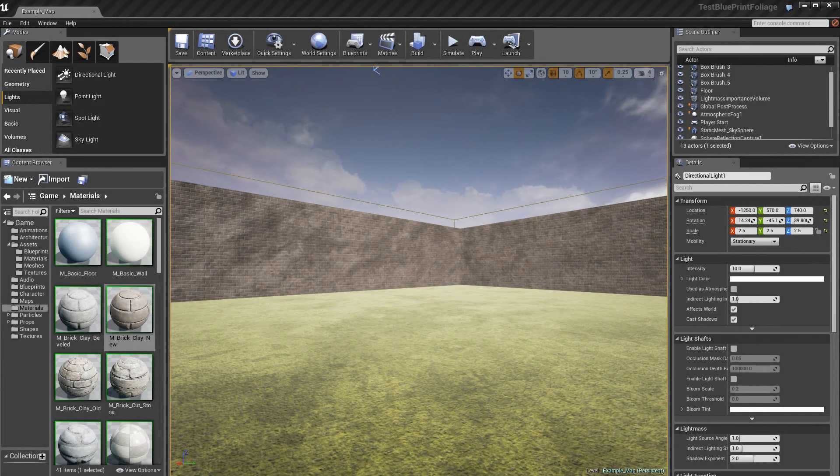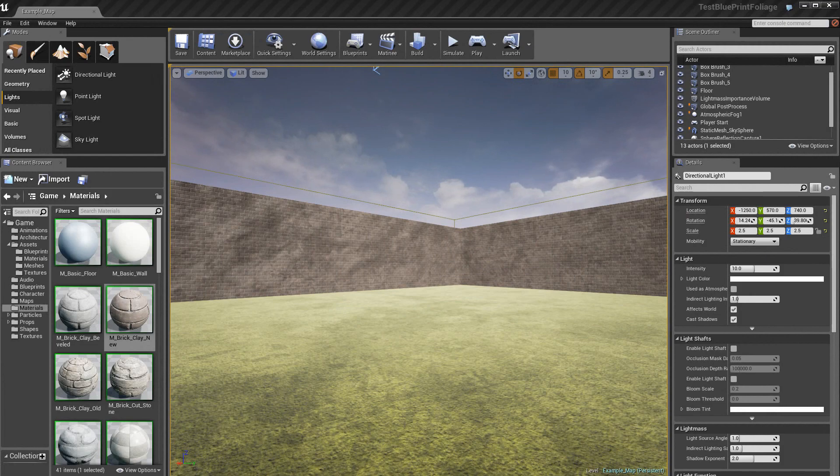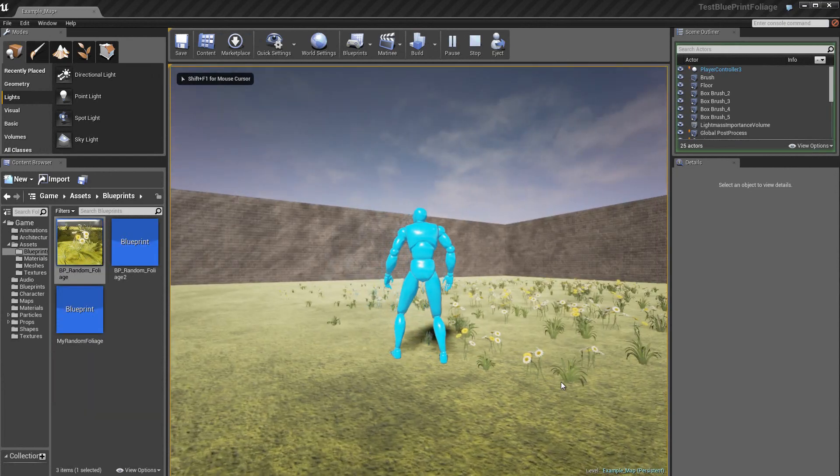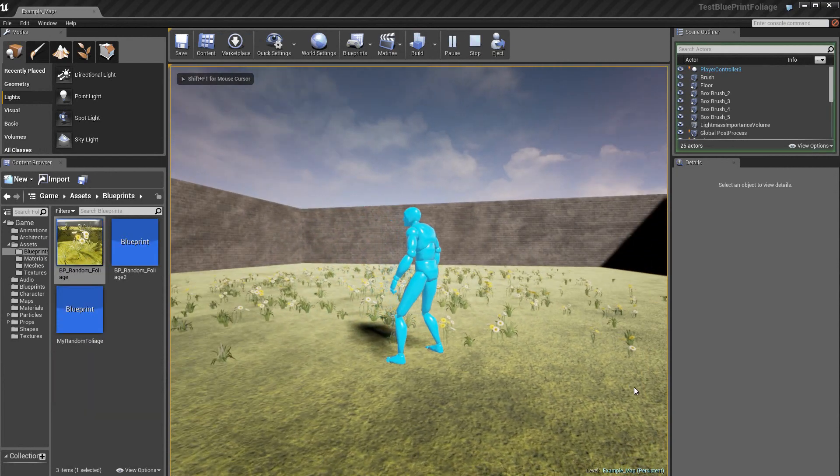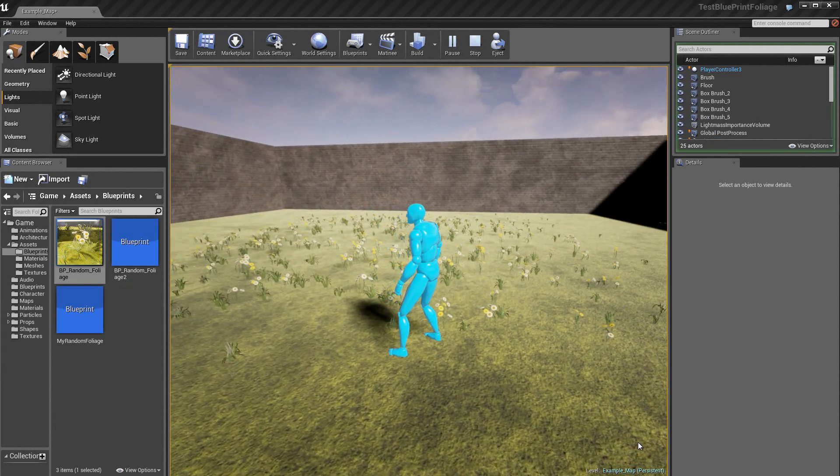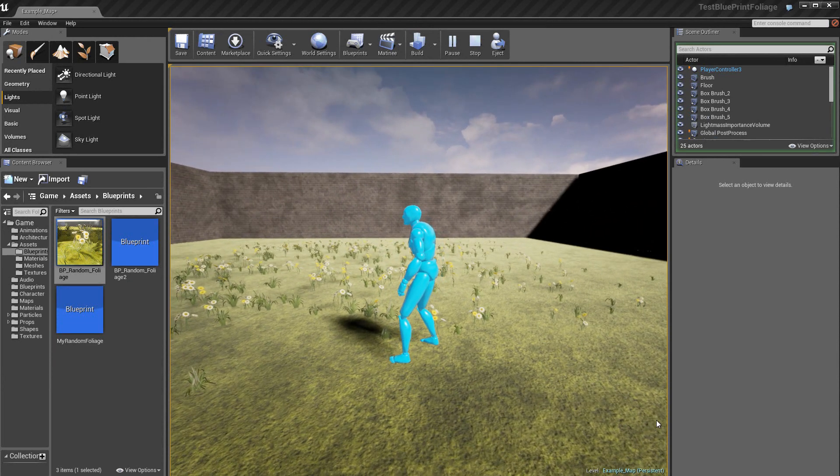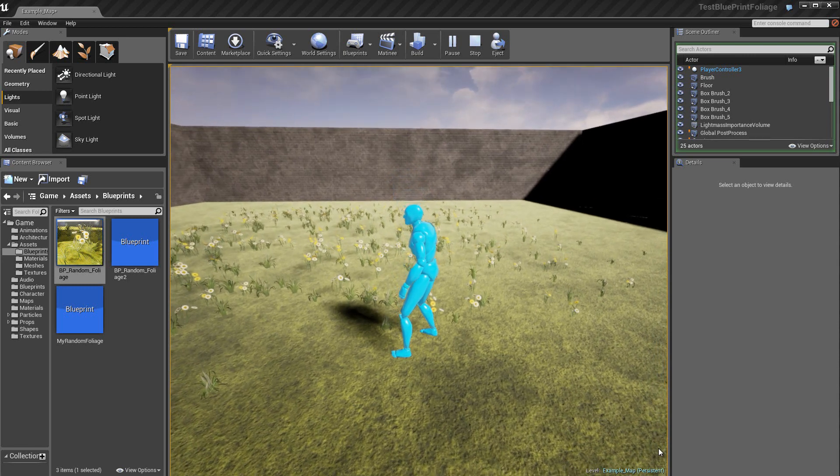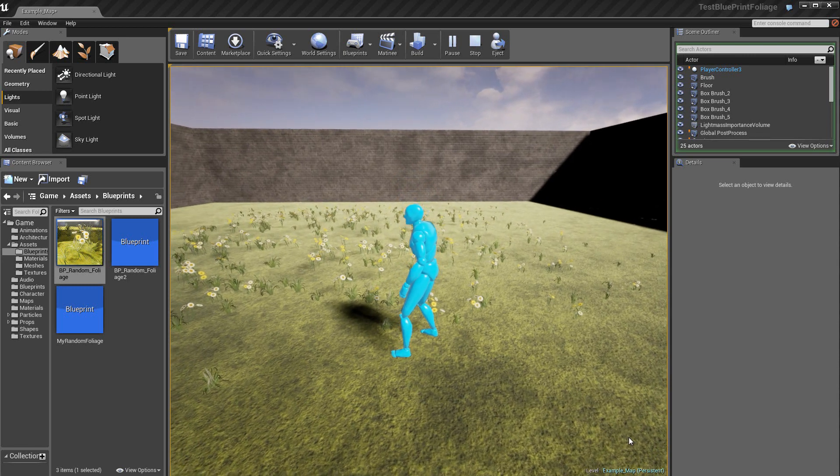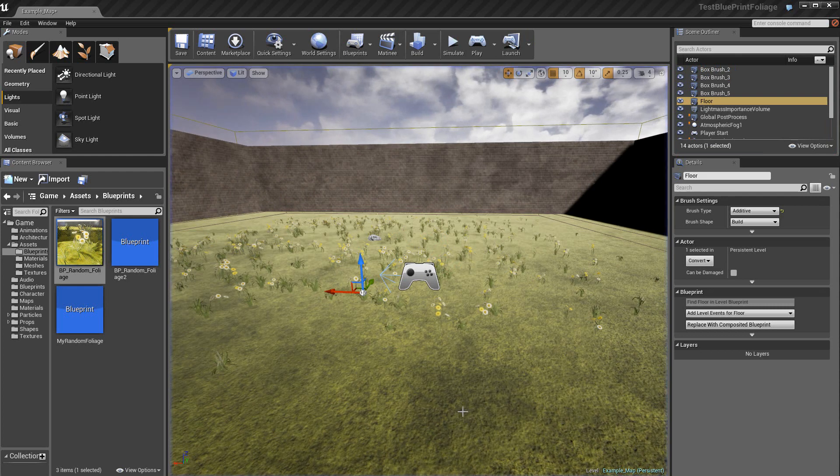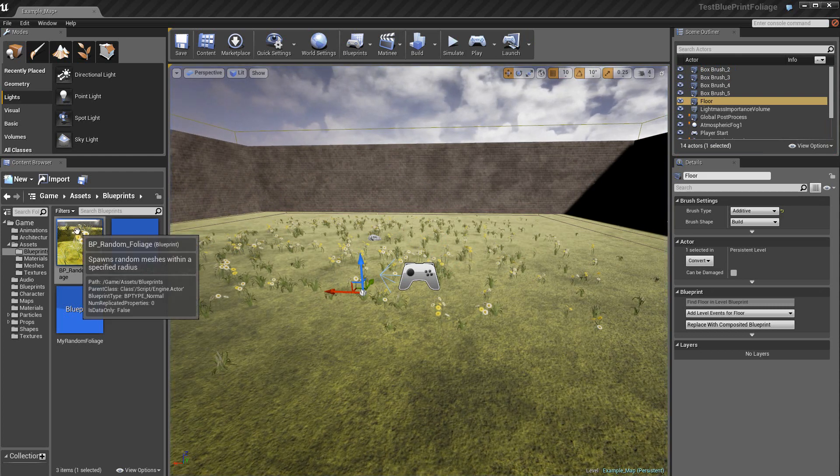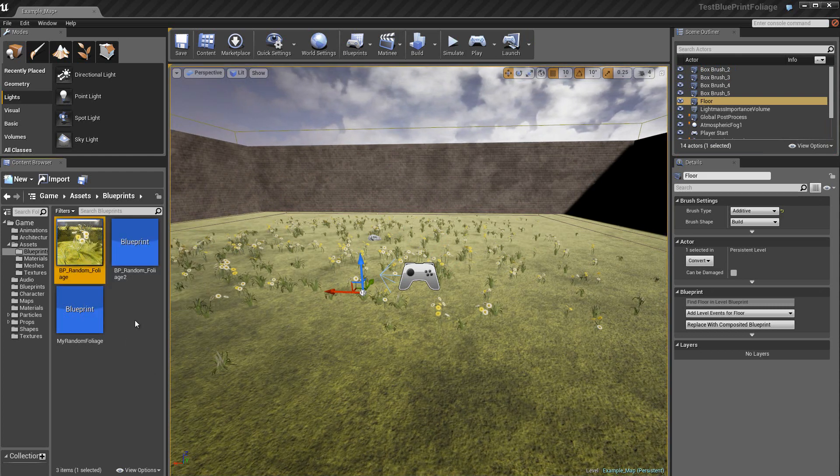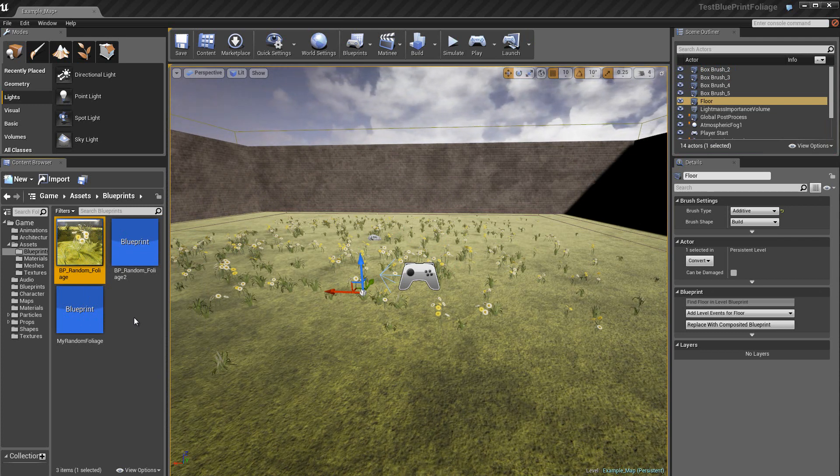Nous allons voir dans ce tuto 25 sur l'éditeur Unreal Engine 4 comment créer de la végétation d'une façon aléatoire. Nous voulons donc obtenir ce résultat, des fleurs avec de l'herbe qui est déposée sur le sol mais d'une façon complètement aléatoire. Alors ceci est fait à l'aide d'un blueprint qui se trouve ici actuellement.